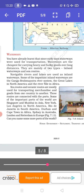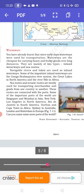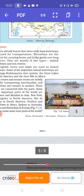Some of the important ports of the world are Singapore and Mumbai in Asia; New York and Los Angeles in North America; Rio de Janeiro in South America; Durban and Cape Town in Africa; Sydney in Australia; and London and Rotterdam in Europe.